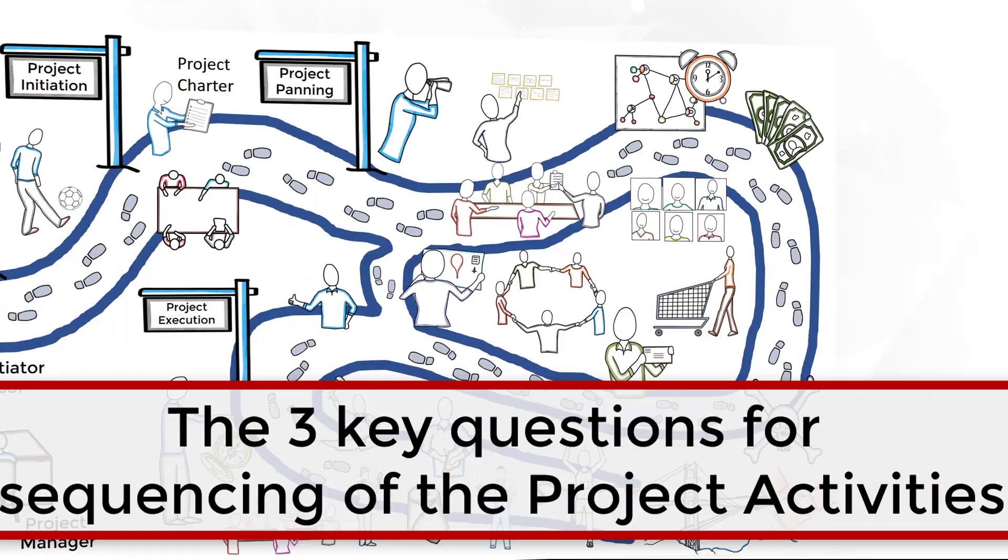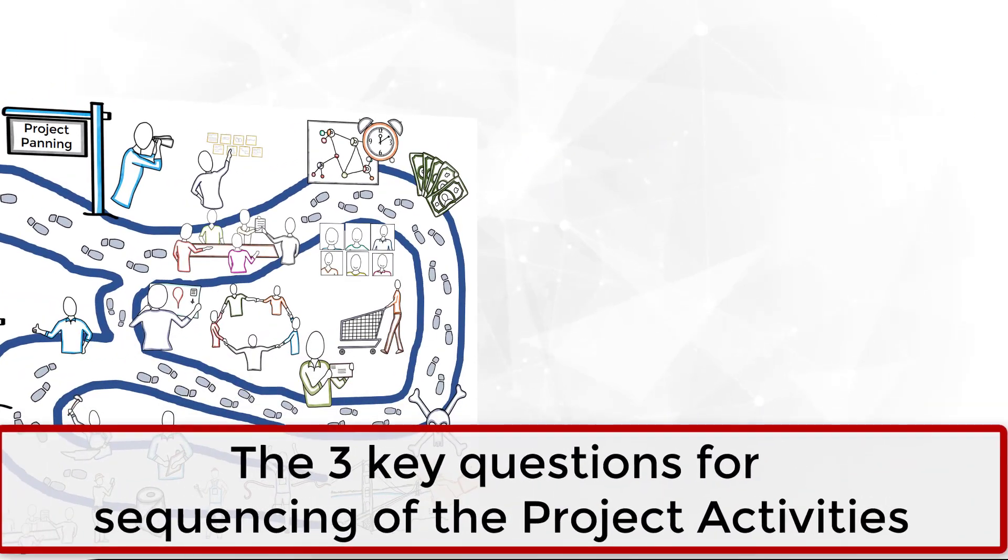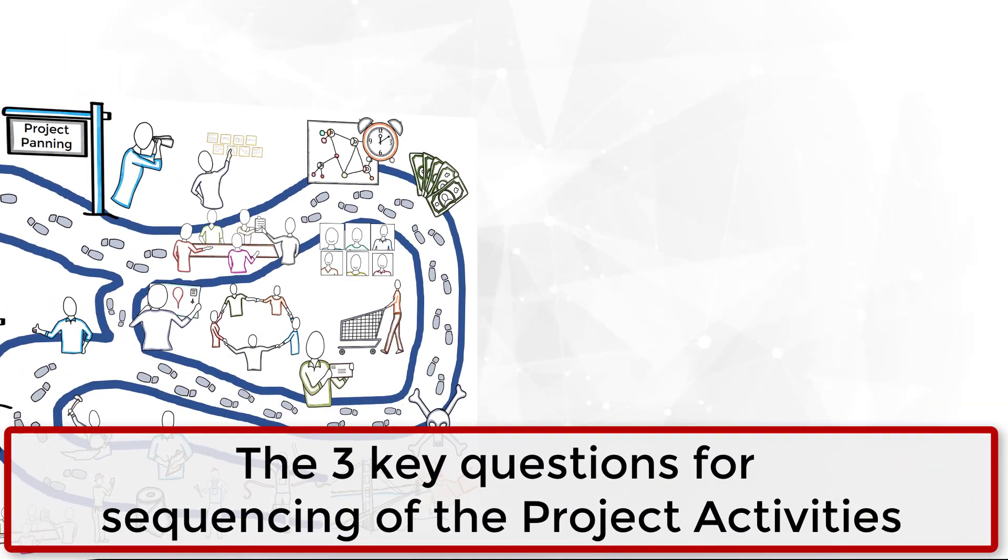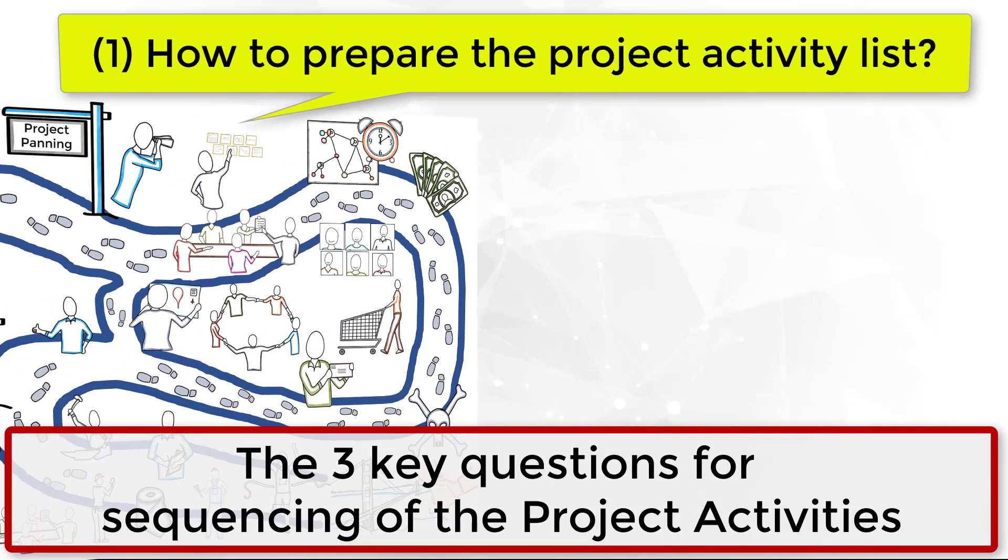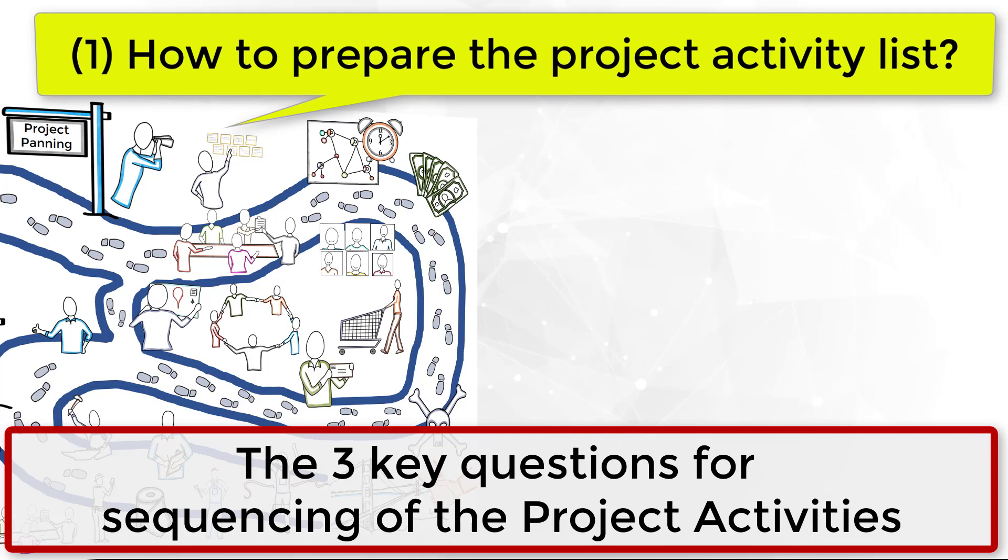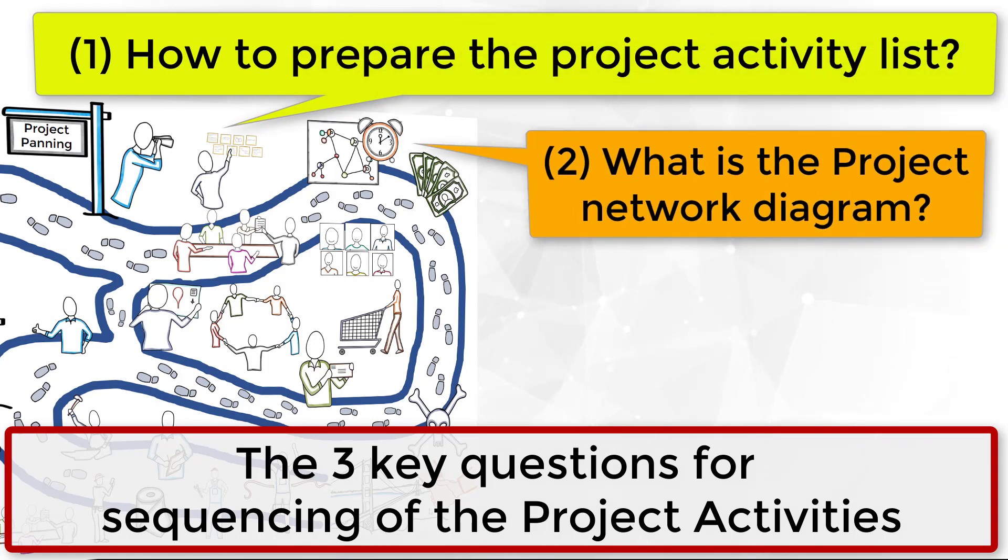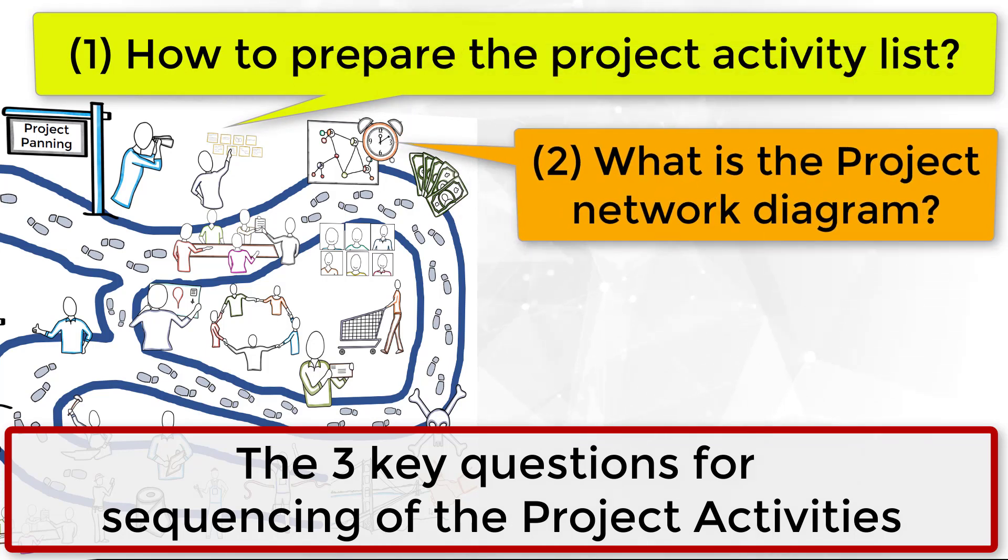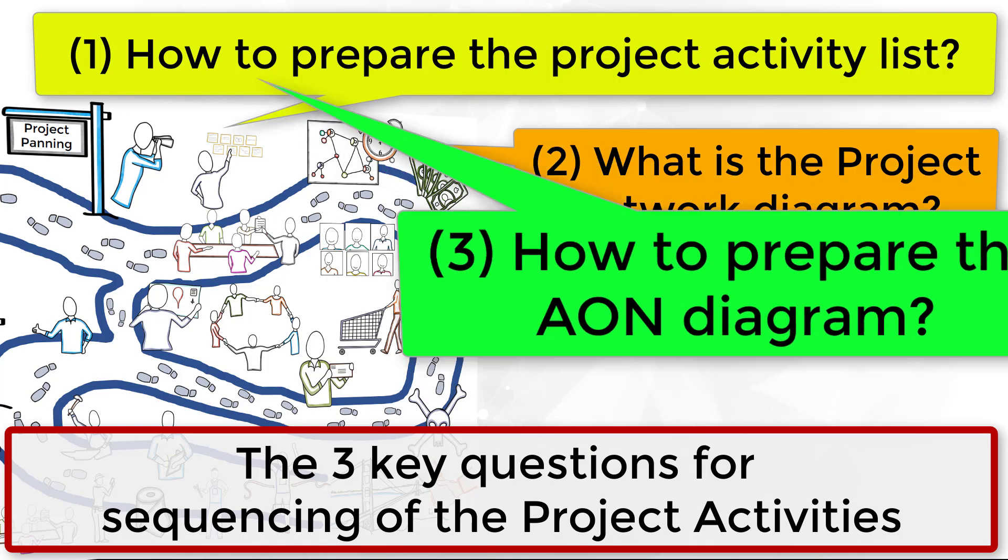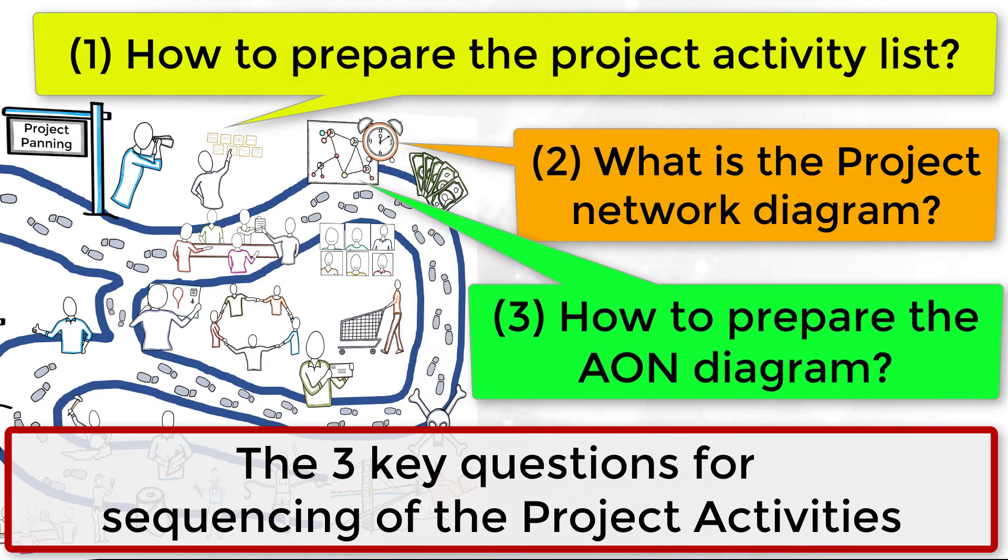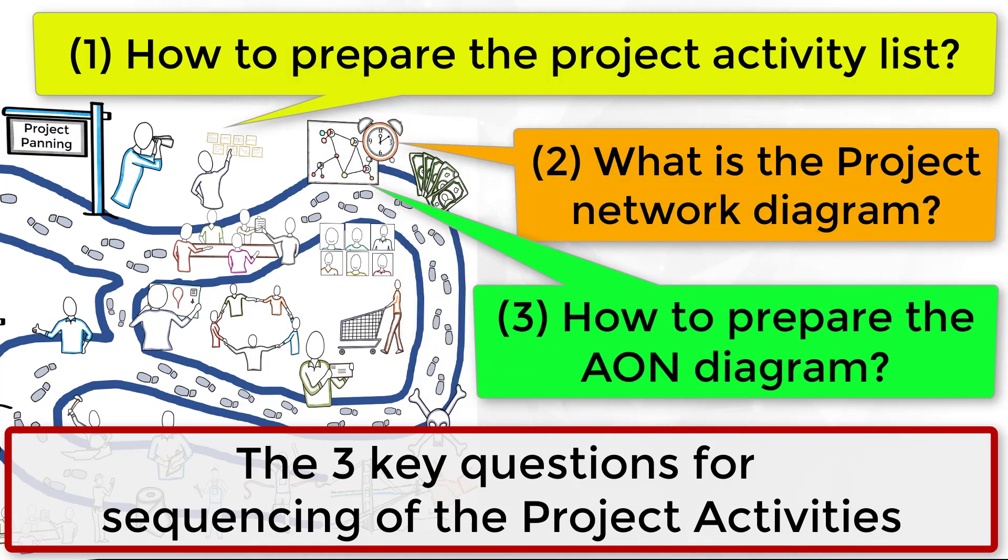What are the three steps for activity sequencing during the project schedule? How to prepare the project activity list? What is the project network diagram? How to develop the project AON diagram? Do you know the answers? Keep watching!